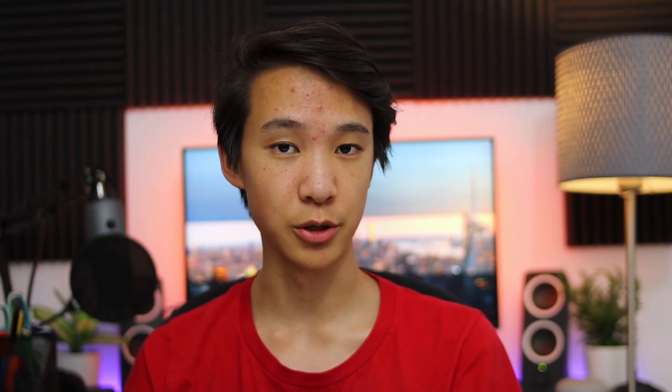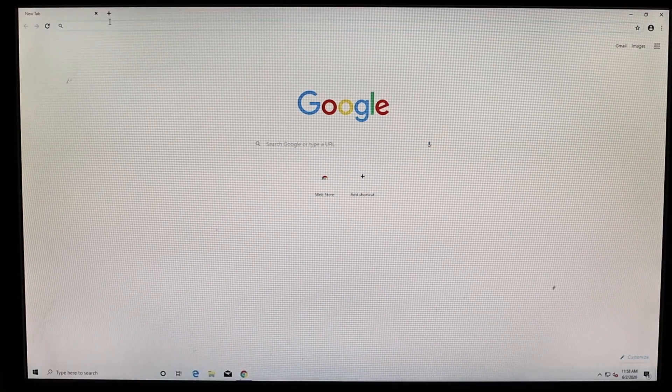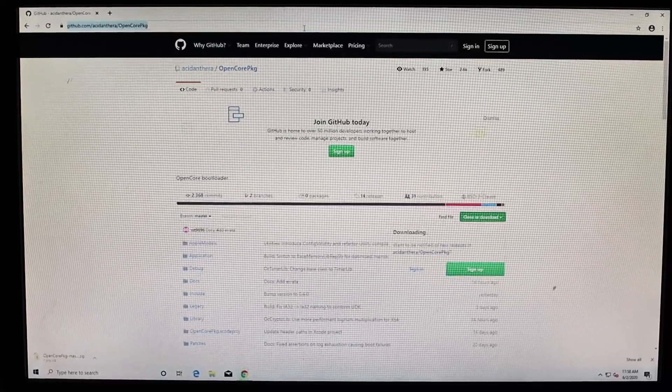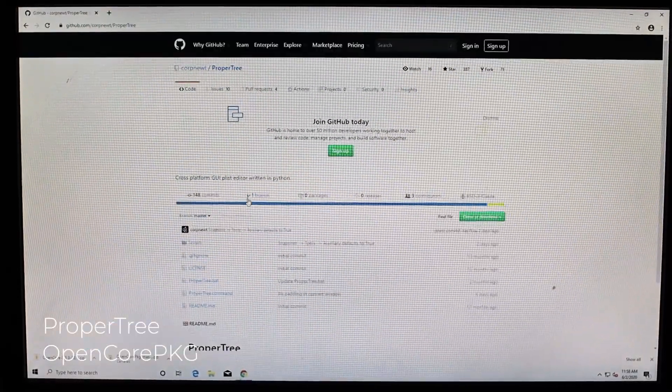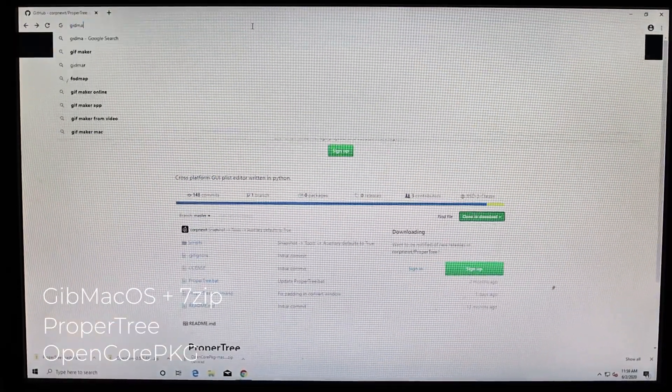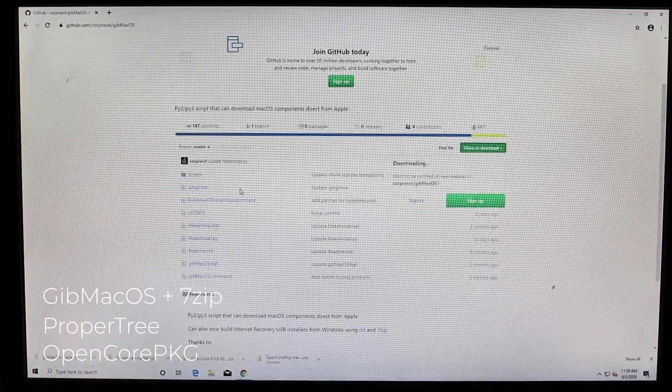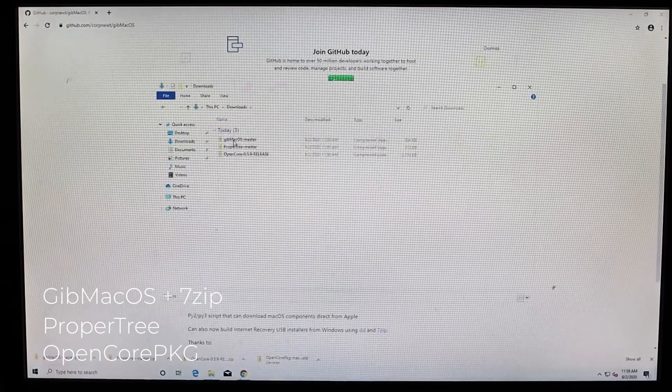We'll start by downloading all of our files. For this guide, we'll be using the OpenCore vanilla Hackintosh guide and I'll leave a link down in the description in case you get a little confused. The files you'll need to download are the OpenCore package, ProperTree, gibMacOS, and 7-Zip. Make sure to install 7-Zip.